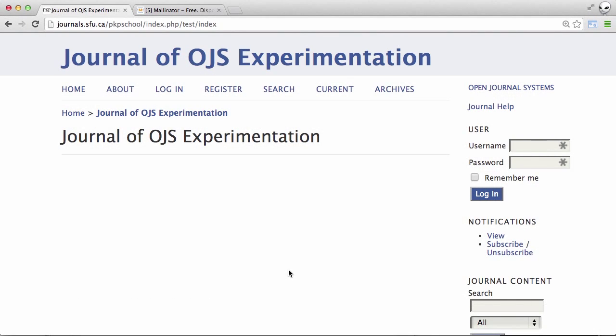Hi again everyone. In this video I'm going to show you how an author responds to an editorial decision in OJS.